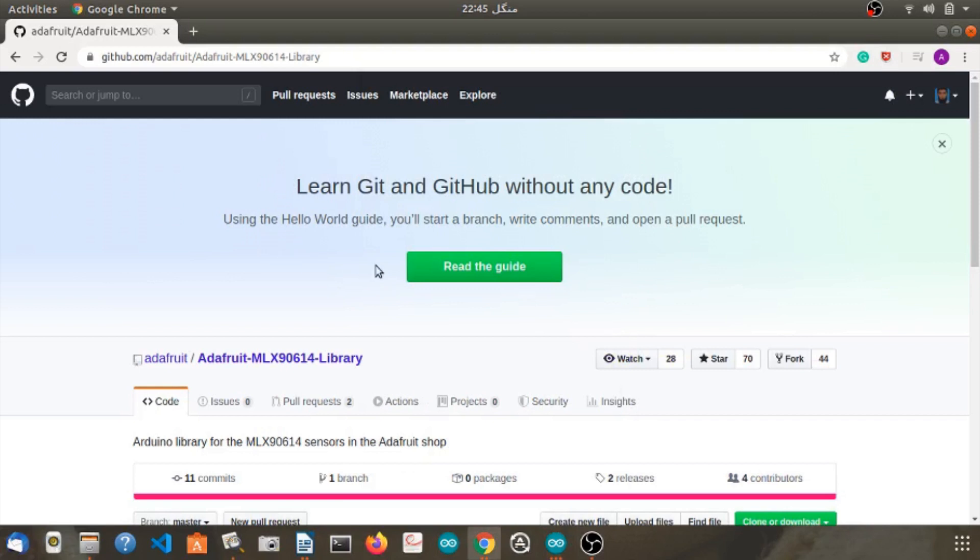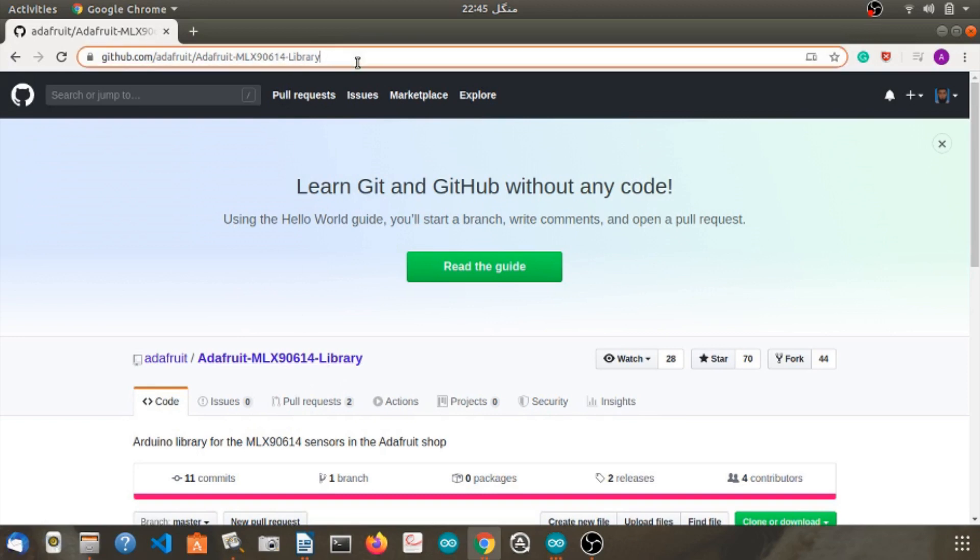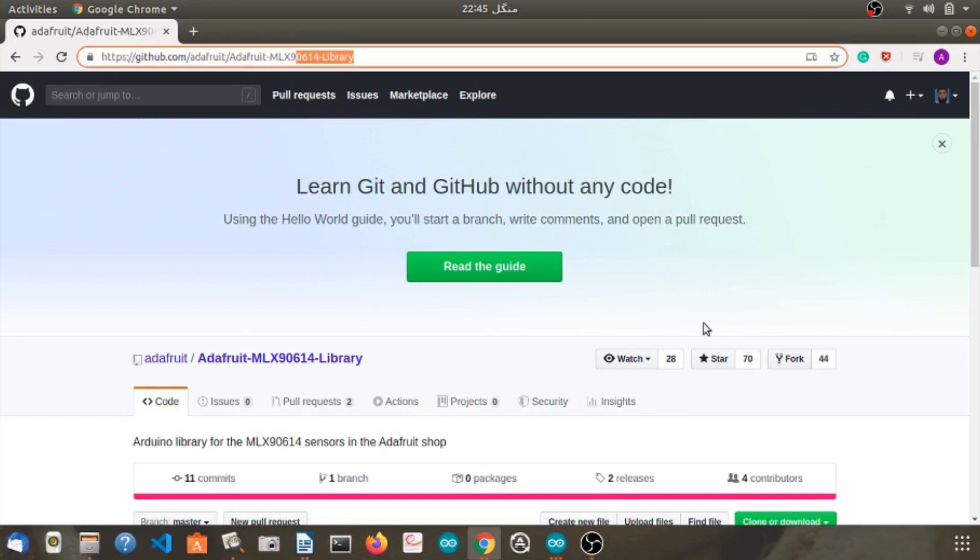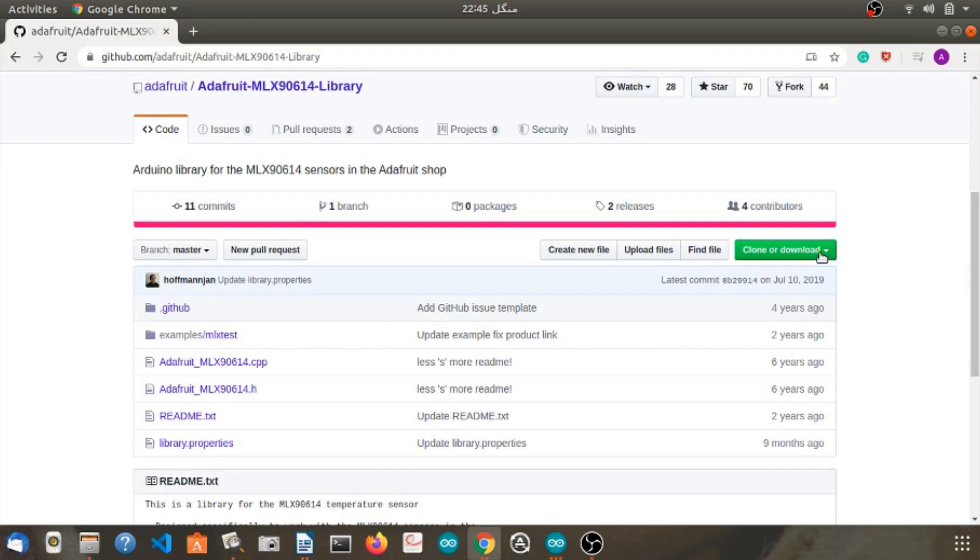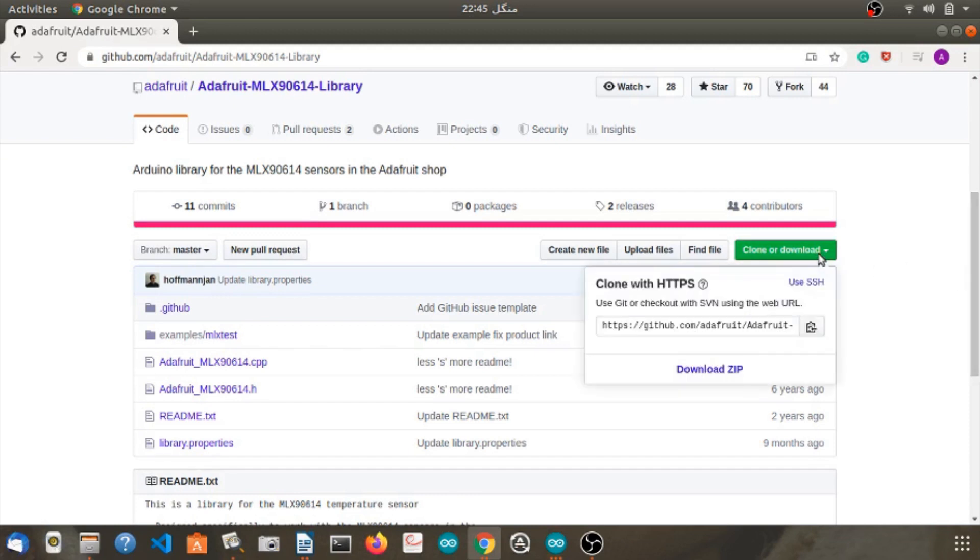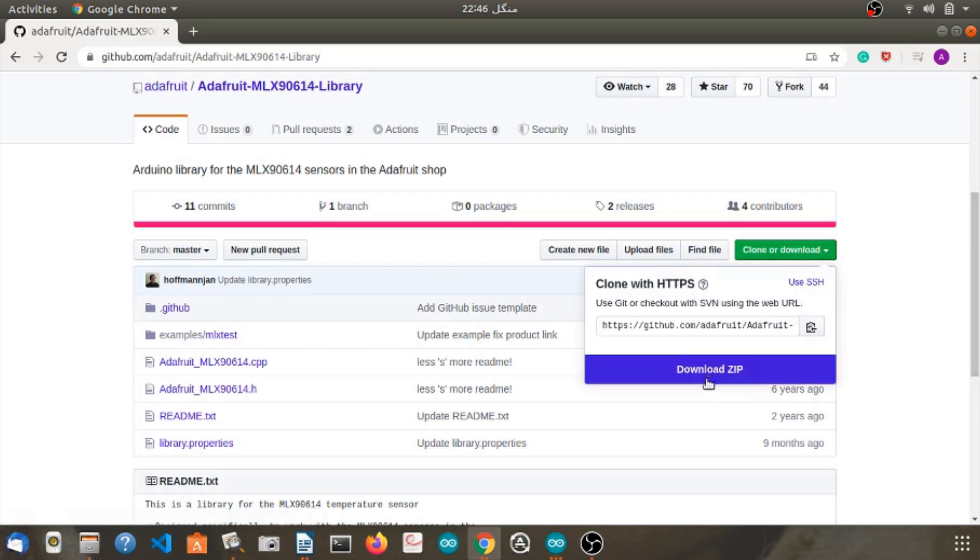It's time to install the library for MLX90614 sensor. First of all, click on the link in the description below. After the site opens, you will see an option, clone or download. Click on that option and download the zip file. Furthermore, after the download is completed, open Arduino IDE.